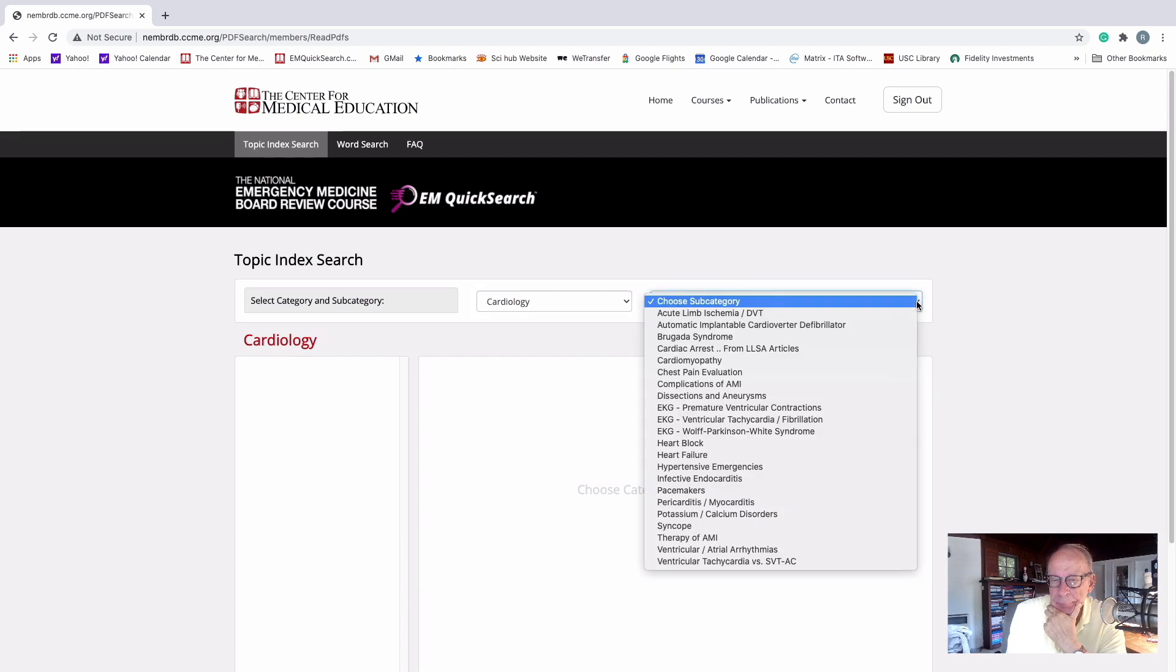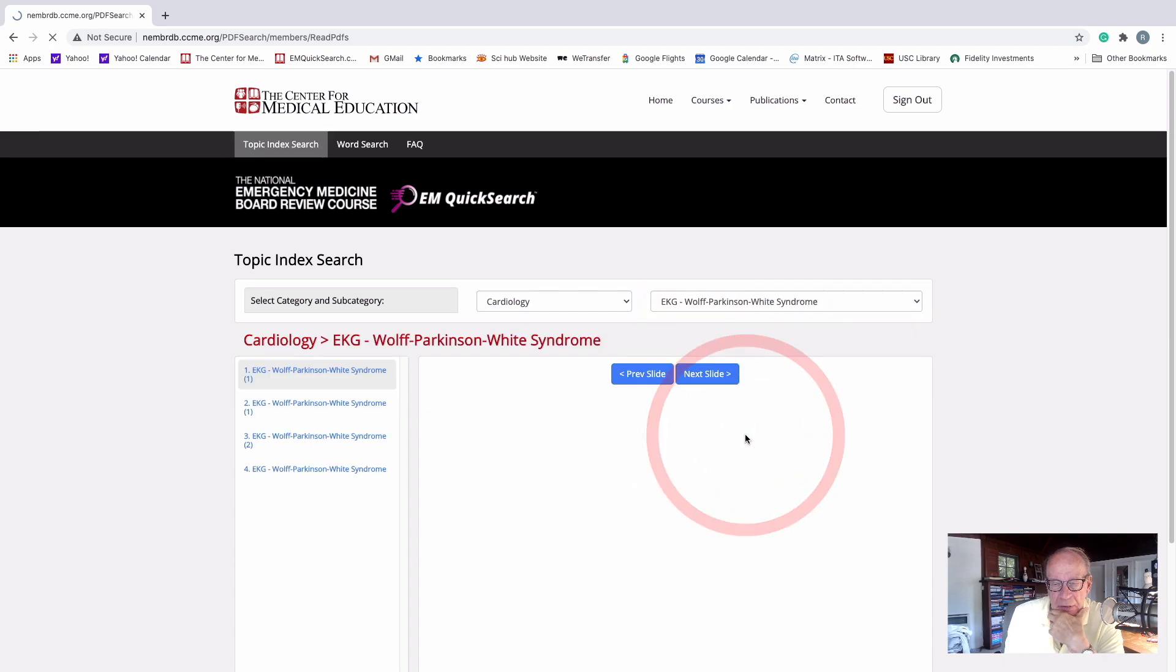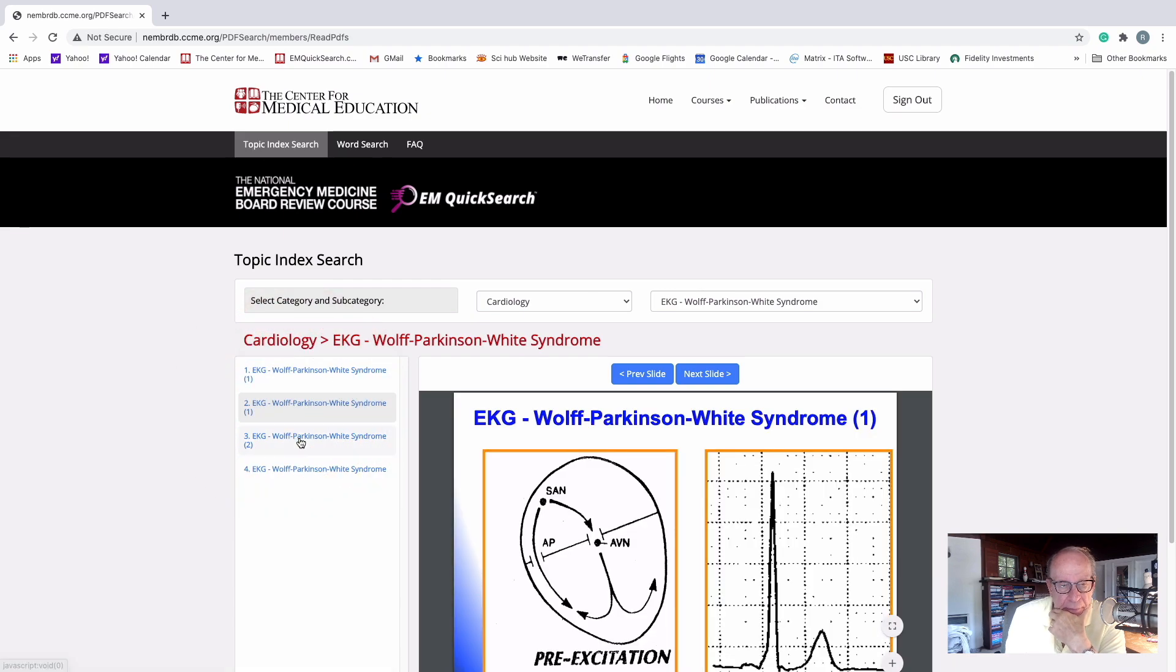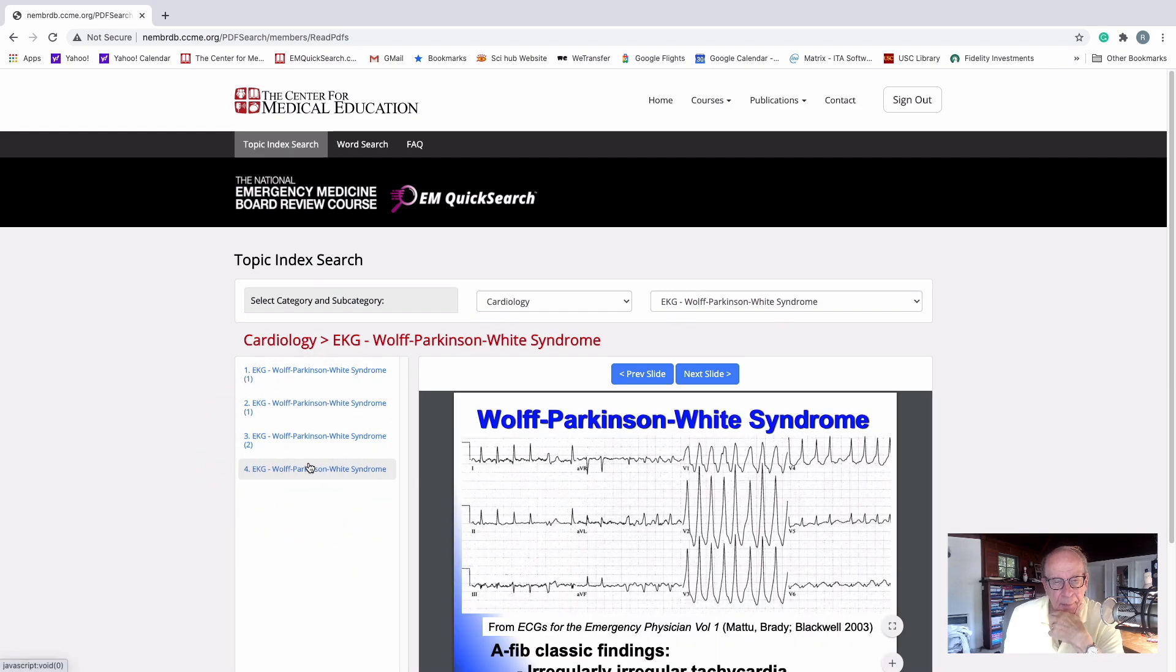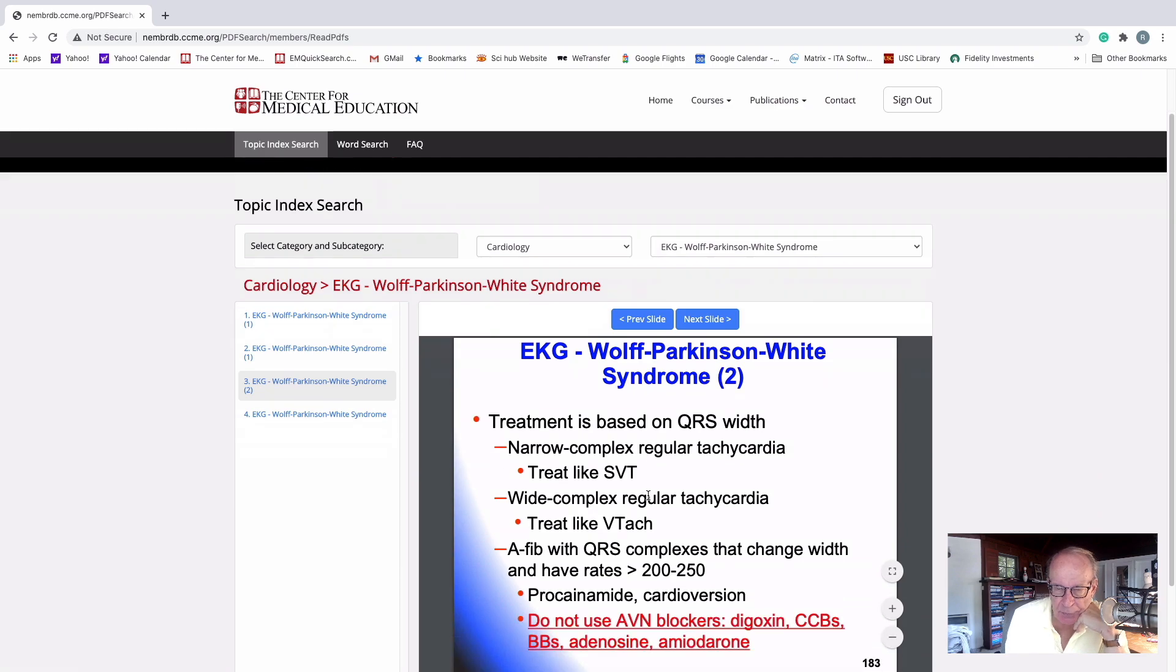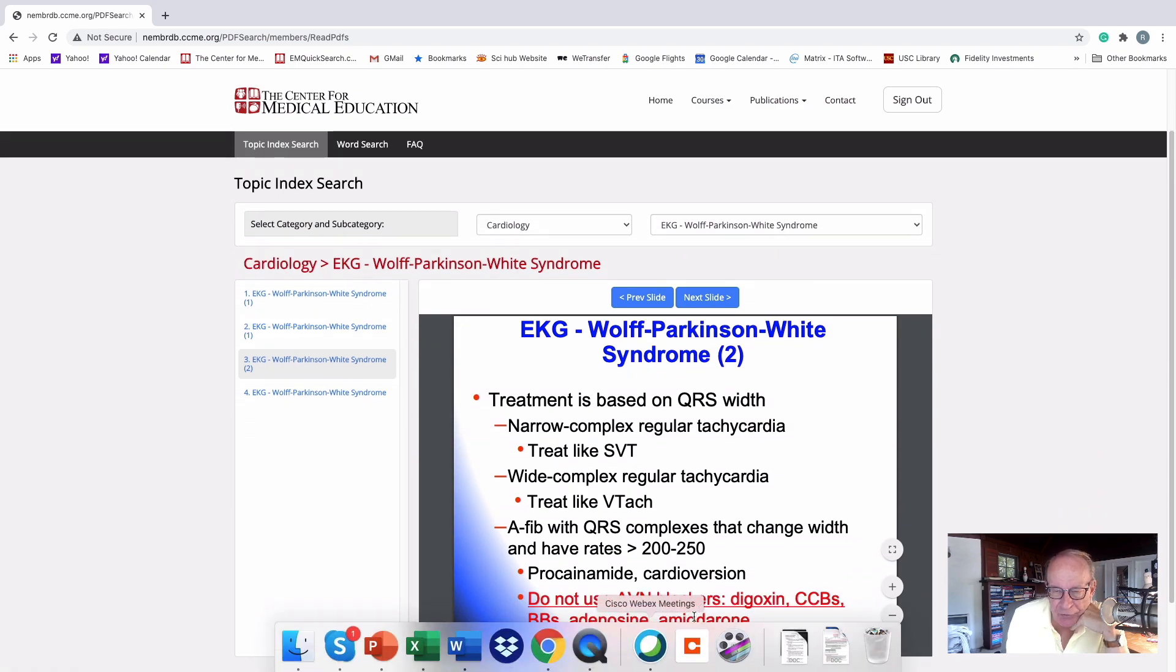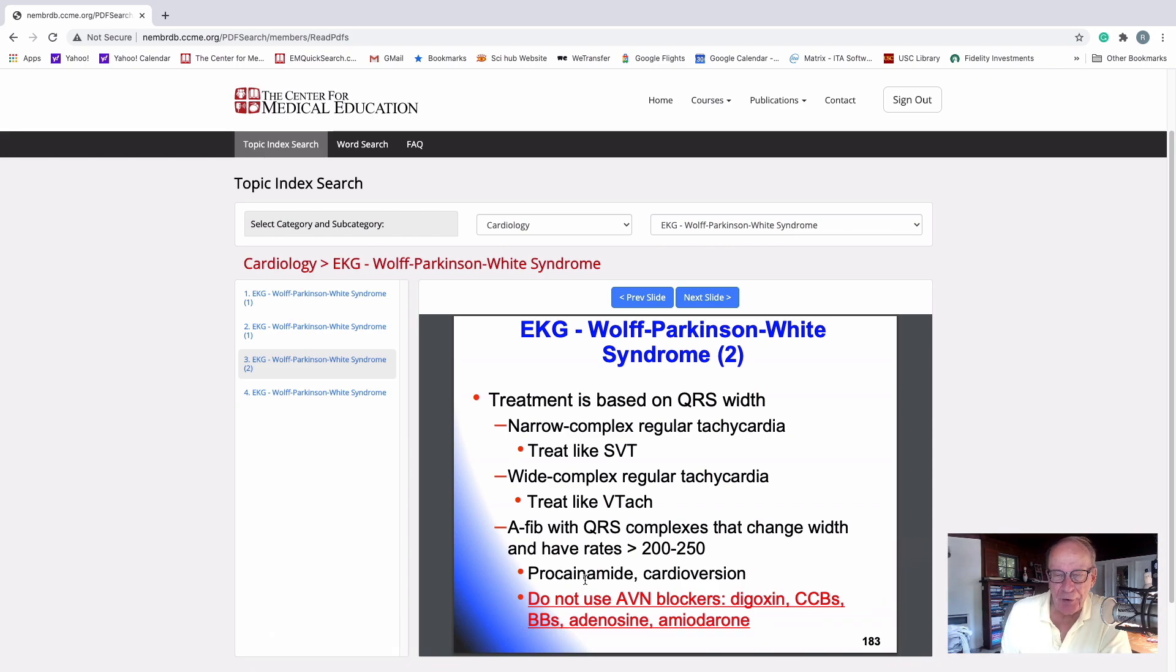Let's do, oh, here, let's do this one. So you click on there... and one of the things that I remember saying is do not use all of these drugs in WPW. The drugs of choice are procainamide and electricity. Those are the two drugs that are used in this topic. So it's important to know that.